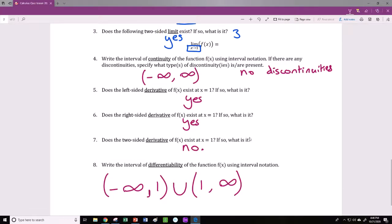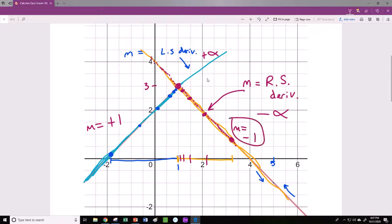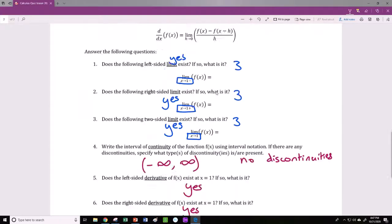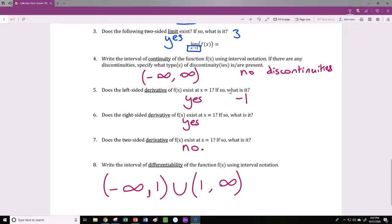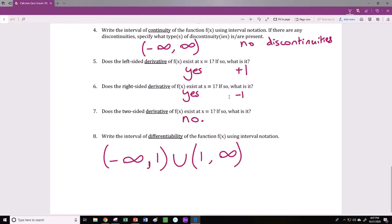Just to clean up the remaining work: what is the left-sided derivative at x equals 1? The slope of the secant line in the limit appears to be positive 1. And for the right-sided derivative, the slope of the secant line appears to be negative 1, and that doesn't change in the limit. So the left-sided derivative is positive 1 and the right-sided derivative is negative 1. This is how you would complete your quiz.